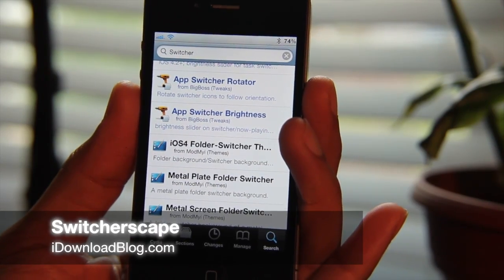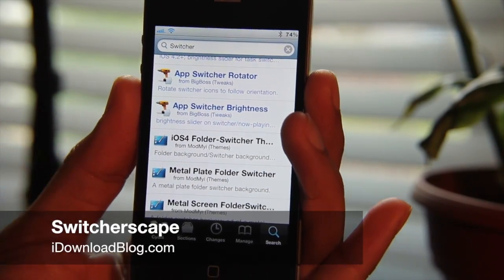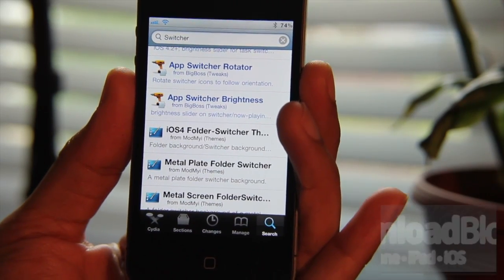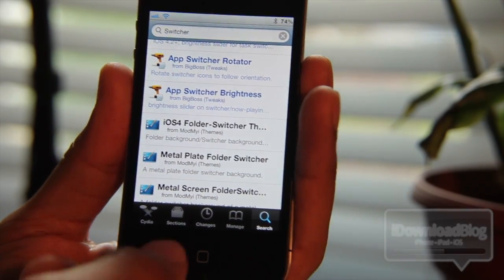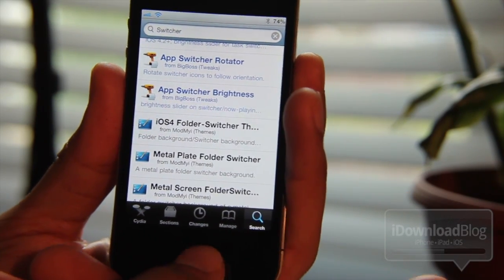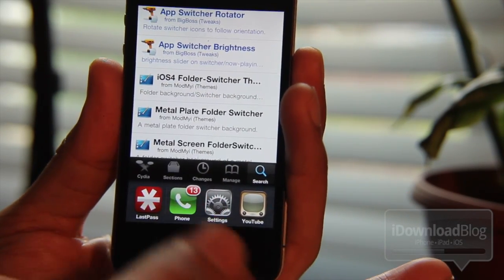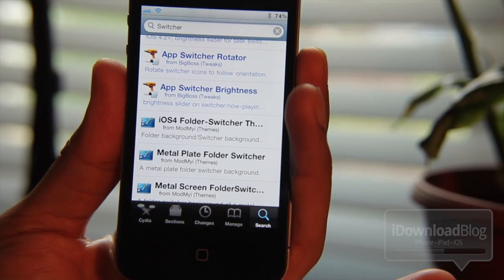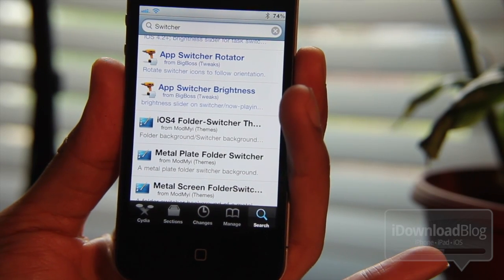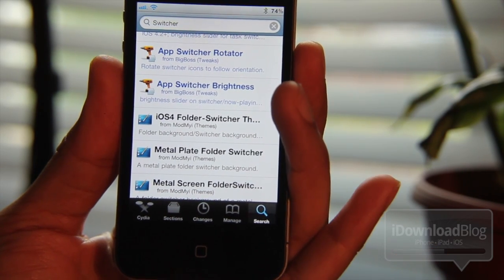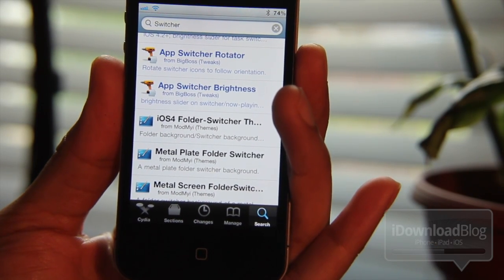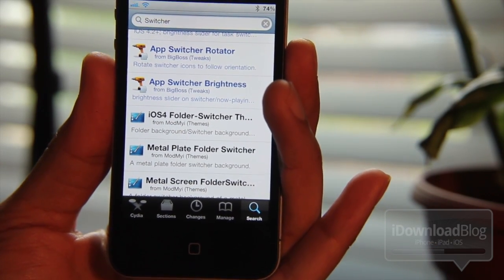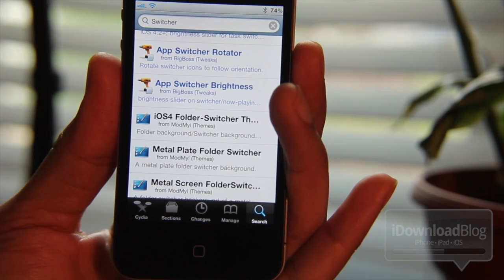Hey guys, it's Jeff with iDownload Blog. Have you ever wanted to add rotation to your iPhone's app switcher? You know, the little switcher that comes up when you double tap your home button? Normally it only works in portrait mode, but there are some jailbreak tweaks available that allow you to use it in landscape mode.